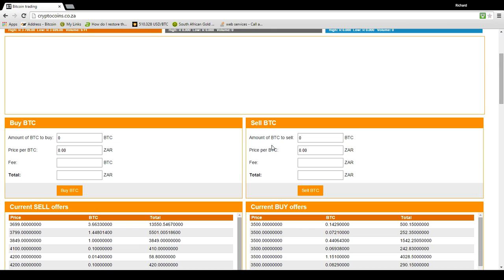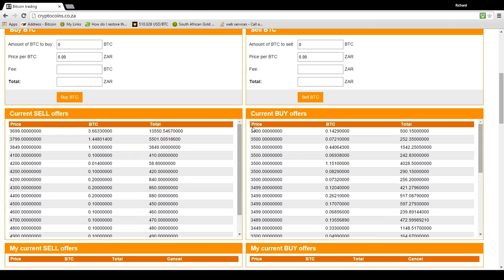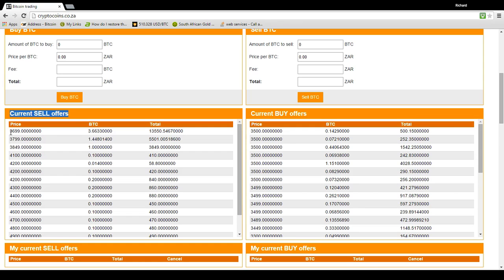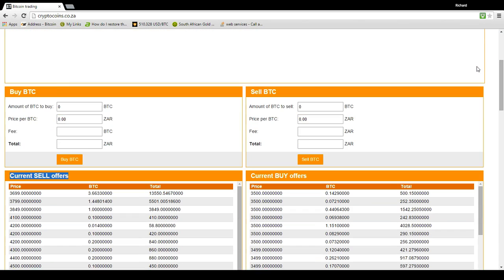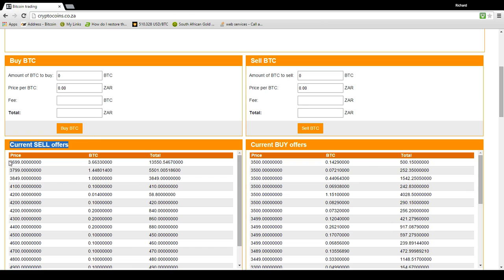So first thing you do when you're buying a Bitcoin is let's go down to the current sell offers. Now, this is very important. What it means is that people are selling Bitcoins at this price. So we can see that there's someone selling 3.66 Bitcoins at R3,699. So that means that we could buy them. Now, as you can see, I only have 349 Rand. How am I going to buy something that costs 3,600?